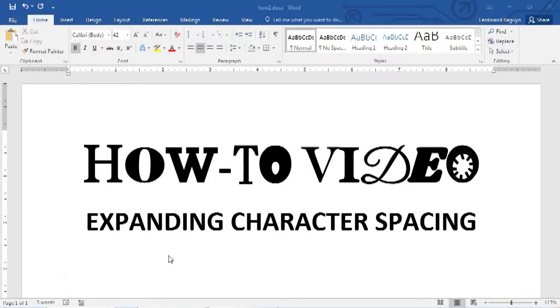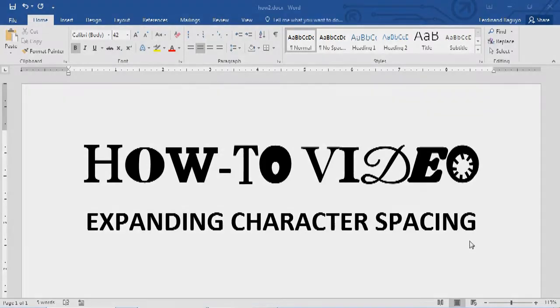What's up everyone? I'm going to show you today how to increase the distance between letters in Microsoft Word.